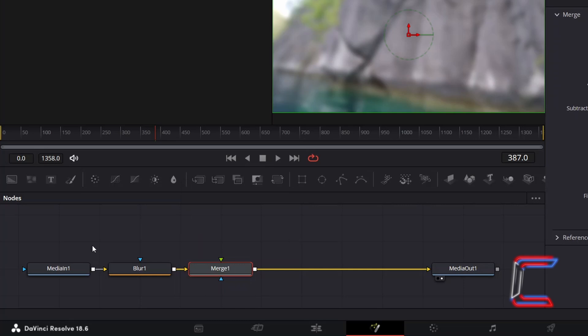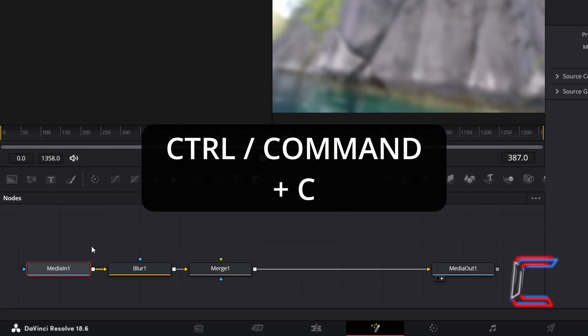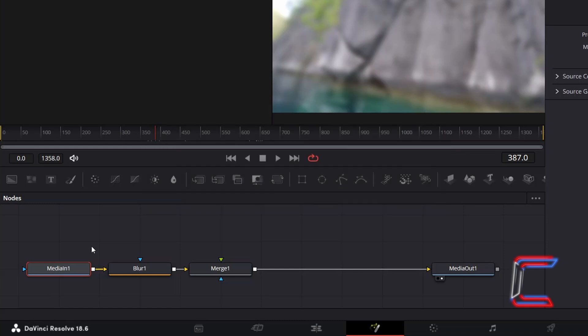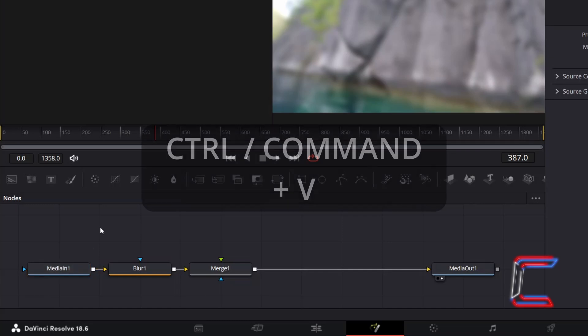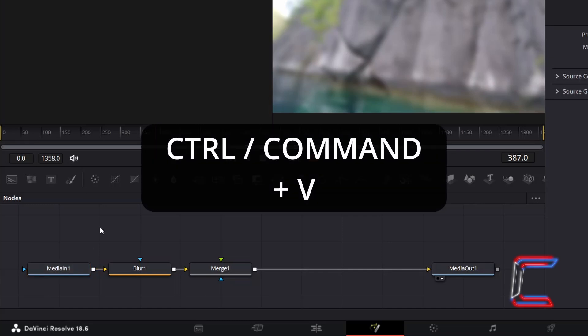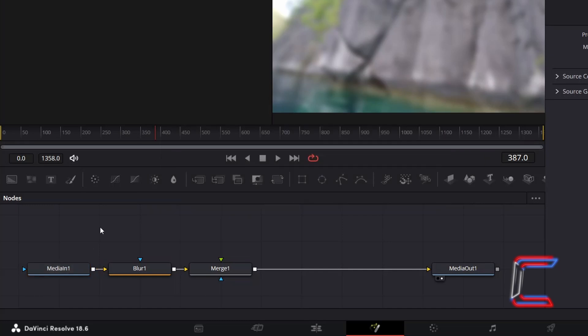Select MediaIn1. Hold in CTRL and press C to copy. Deselect MediaIn1 by clicking anywhere in the empty node's grid, and hold in CTRL and press V to paste.